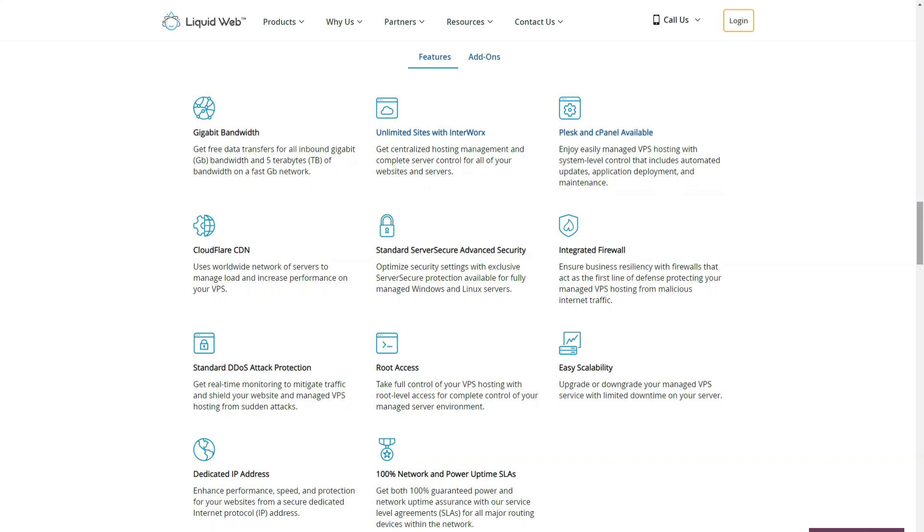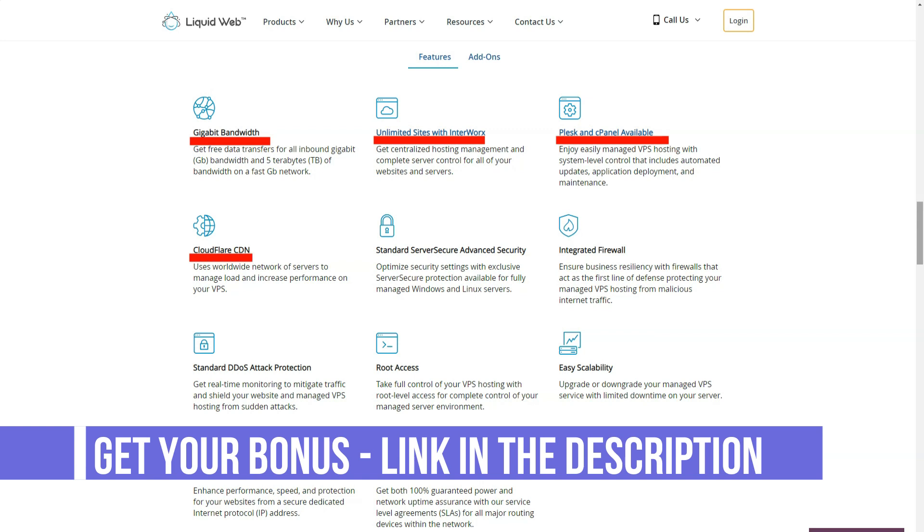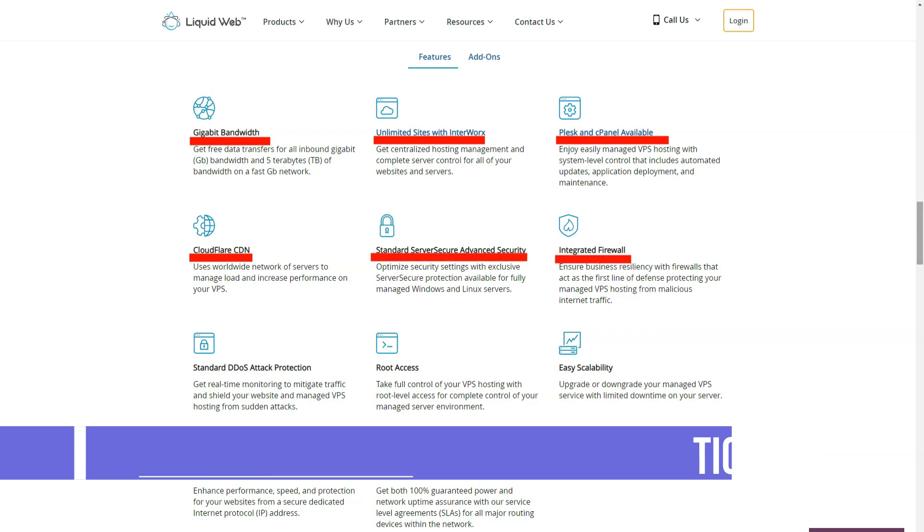Liquidweb differs from most web hosts in that it doesn't offer shared hosting. However, it does offer the following types of web hosting: Managed dedicated servers, managed VPS hosting, managed WordPress and managed WooCommerce.